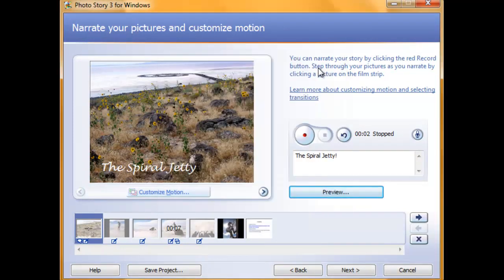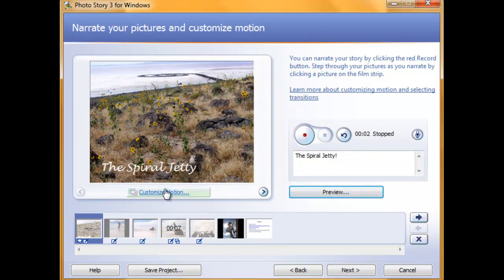If you didn't like your recording, you can redo it by clicking on the button with the backward arrow. You can also change your motion or transitions by clicking on the Customize Motion button under the picture.